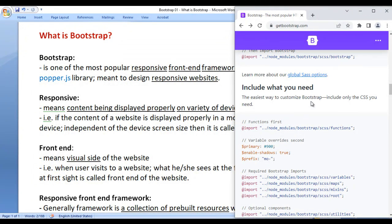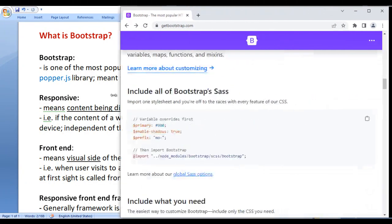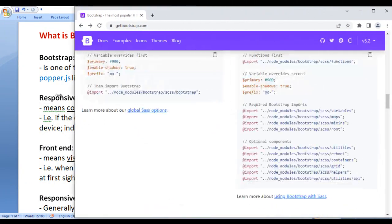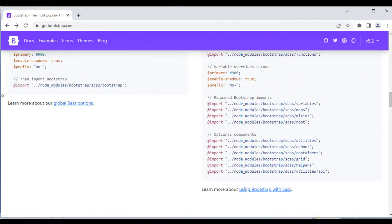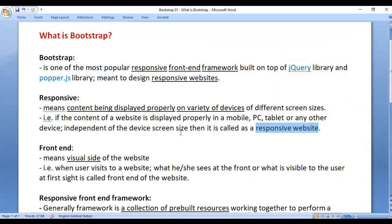A responsive website is a website whose content is displayed properly on mobile, tablet, as well as PCs. Now we have understood what is responsive.